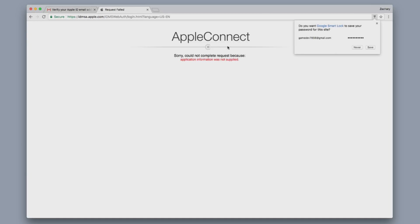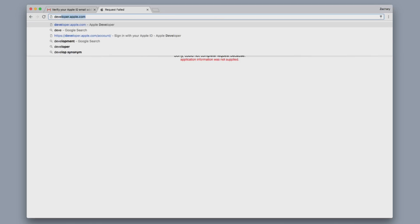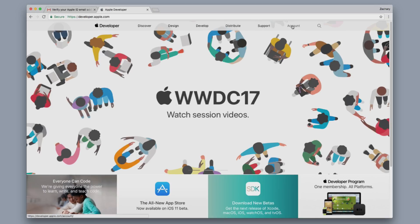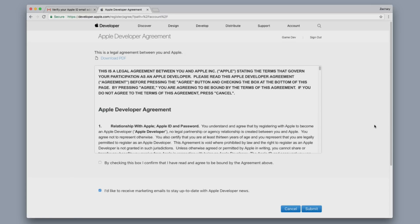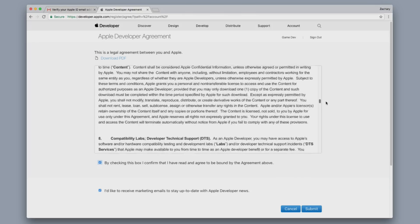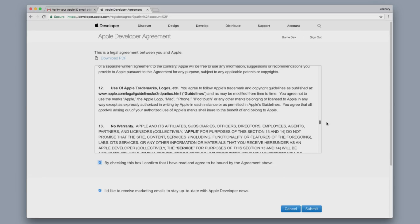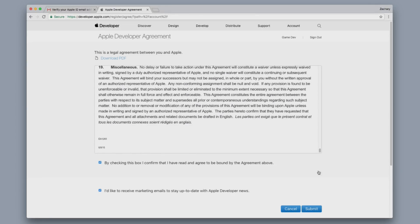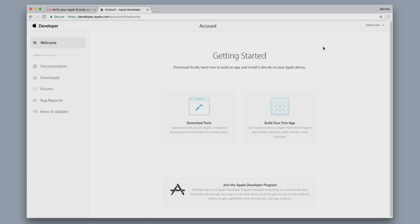Now if it says you didn't complete your application because there was some information not supplied, that's totally fine — I have a way to fix this. You just go back to developer.apple.com and click on Account again, just repeat the steps. And what do you know — here's the Apple developer agreement that it did not prompt us to agree to before, but it is now. So you just want to check that box, scroll through and read all of it, and then click Submit. And booyah — now you've got an Apple developer account created. We've got two big steps out of the way and we're at the home stretch now.